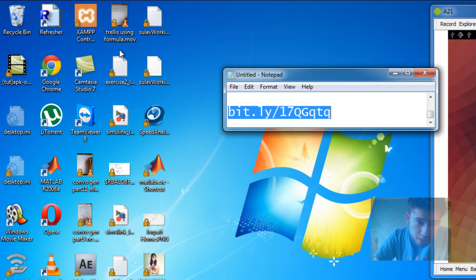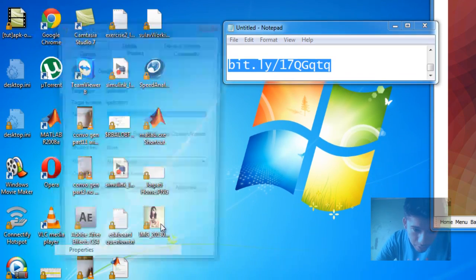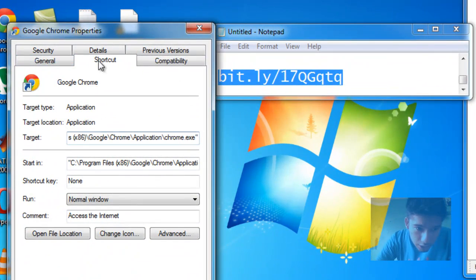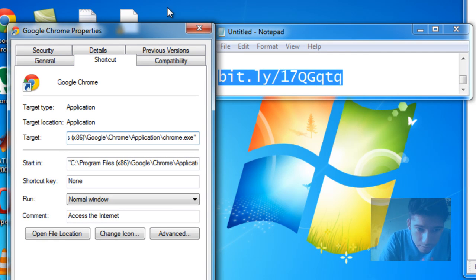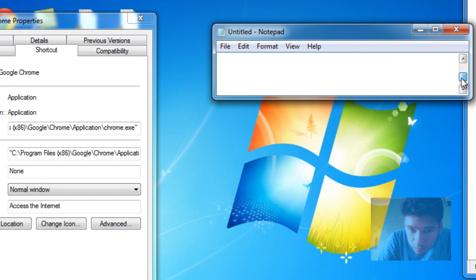For that, go to the Google Chrome icon, right-click on it, and click on Properties. On the Shortcut tab, use the field called Target. At the end of the Chrome path, give a space and paste this line of code.